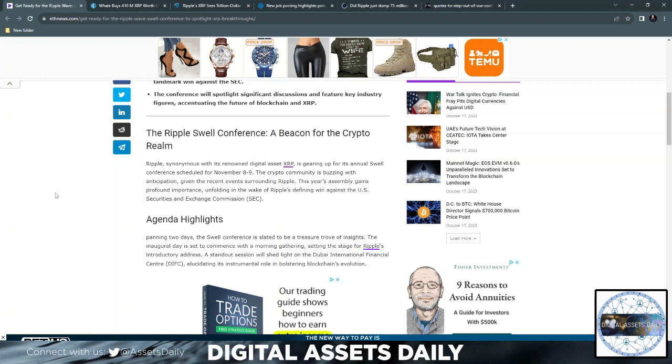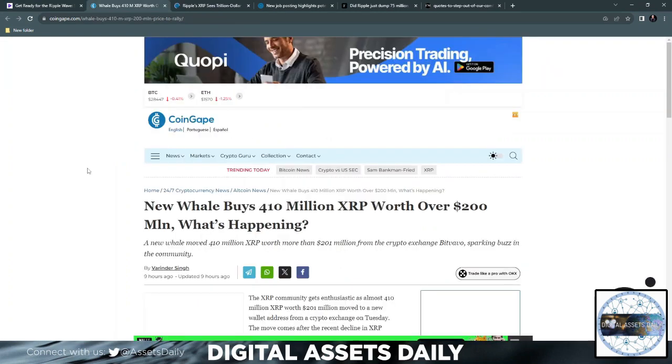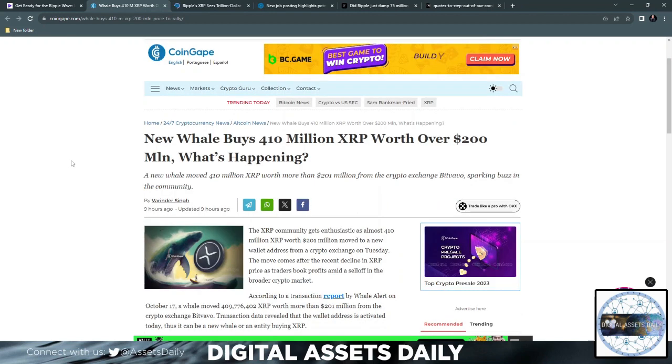Ripple, synonymous with its renowned digital asset XRP, is gearing up for its annual Swell Conference scheduled for November 8th and 9th. Whale buys 410 million XRP worth over 200 million USD.